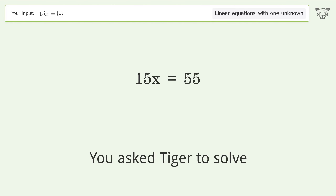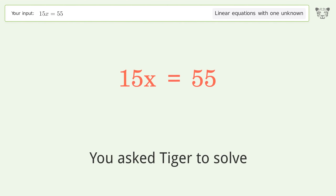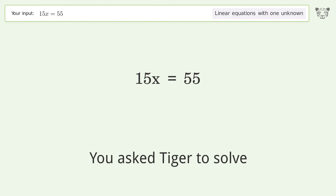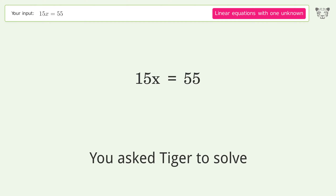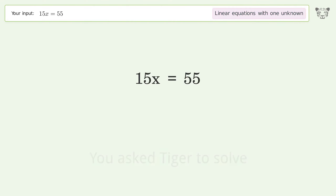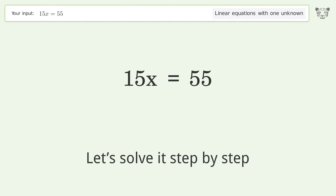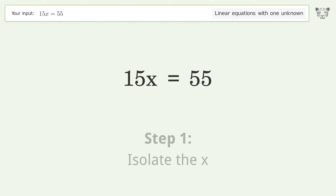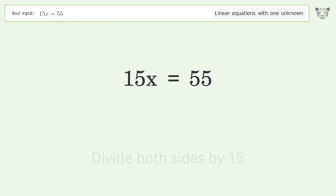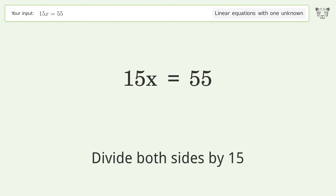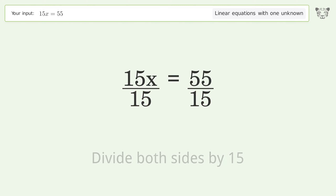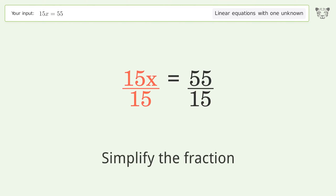You asked Tiger to solve this — it deals with linear equations with one unknown. The final result is x equals 11 over 3. Let's solve it step by step: isolate the x, divide both sides by 15, and simplify the fraction.